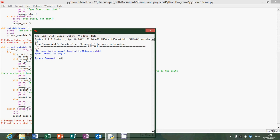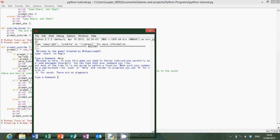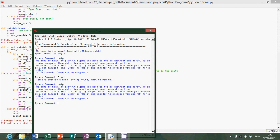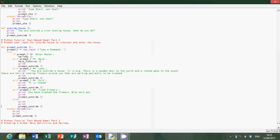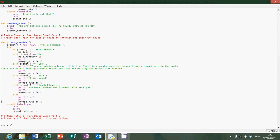I'll type a command — start. Yep, so that's all alright now. So now we've done the help function, let's do hallway.